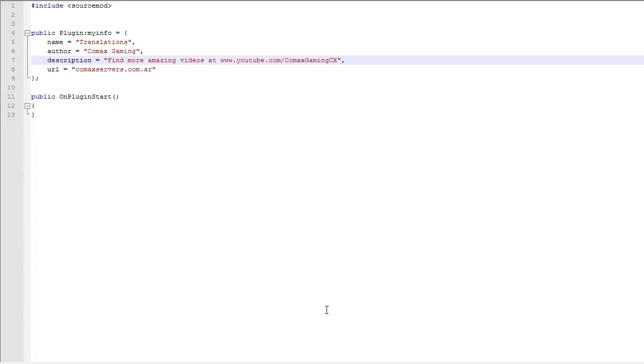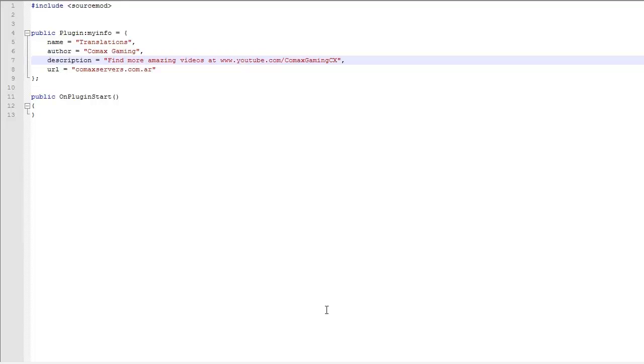Using this feature that SourceMod has, you can create different text to print to the chat or the console and have it in different languages in one file. Or you can even change the text you want to print without having to edit the code. You can just go directly to the file and edit that line, save it, and you're good to go. So yeah, it's kind of useful.